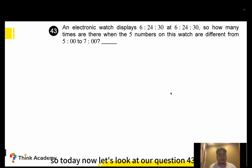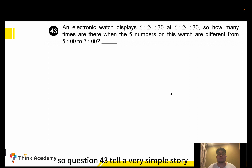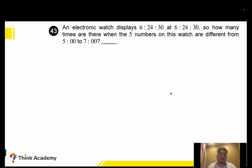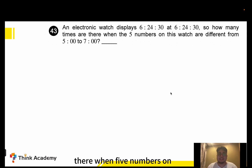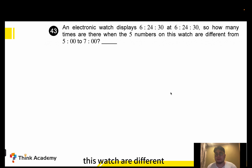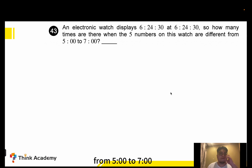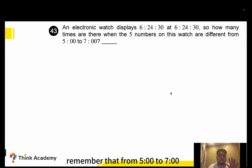Hello everyone. Today let's look at question 43. An electronic watch displays six o'clock 24 minutes and 30 seconds. We have five numbers representing the time. How many times are there when the five numbers on this watch are all different? We need to find five distinct numbers on this watch from five o'clock to seven o'clock.